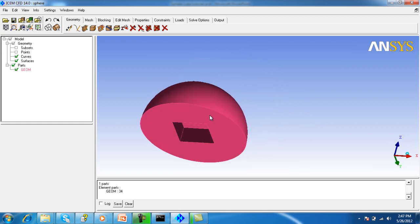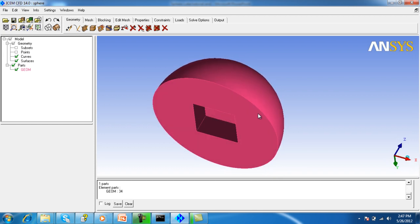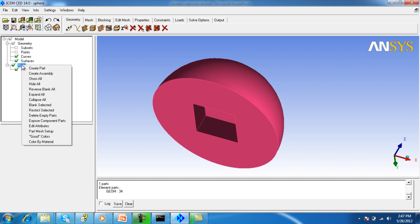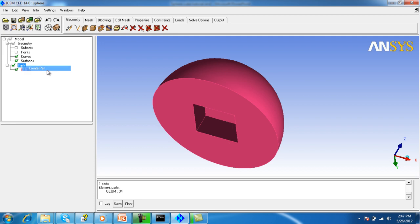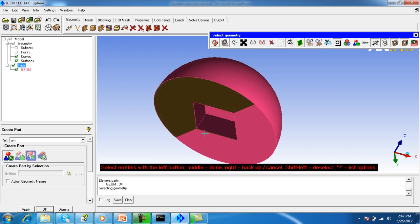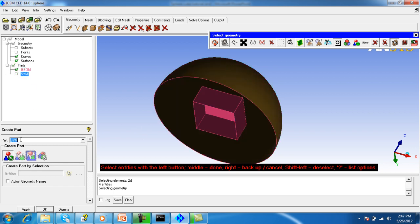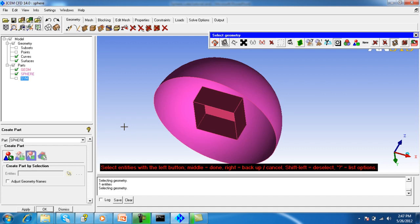First I will explain the geometry operations. First of all, separate the parts from the one single part - right click on the part and create part. The first part we will be creating is the symmetry. Turn off the point curves and material point.